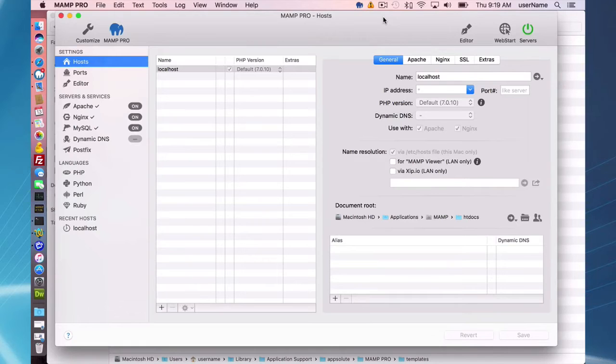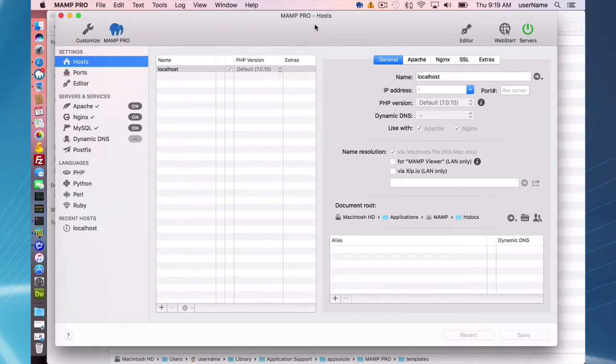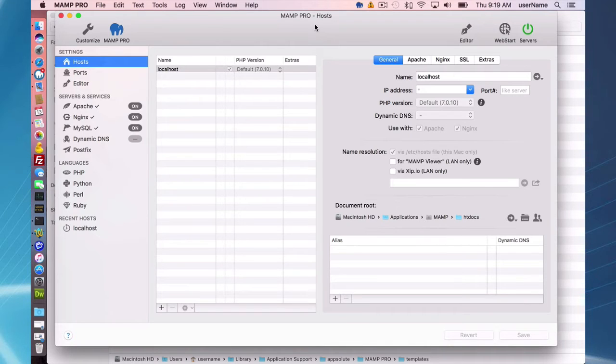Hello and welcome to the MAMP Pro 4 screencast. Today I'm going to be talking about custom configuring your Apache, Nginx, MySQL, and PHP.